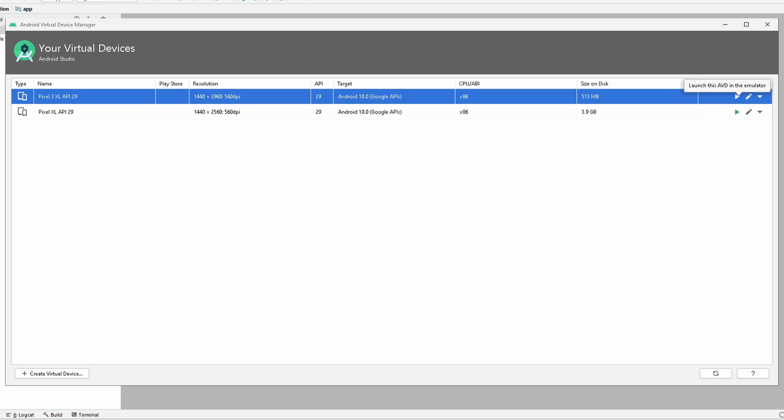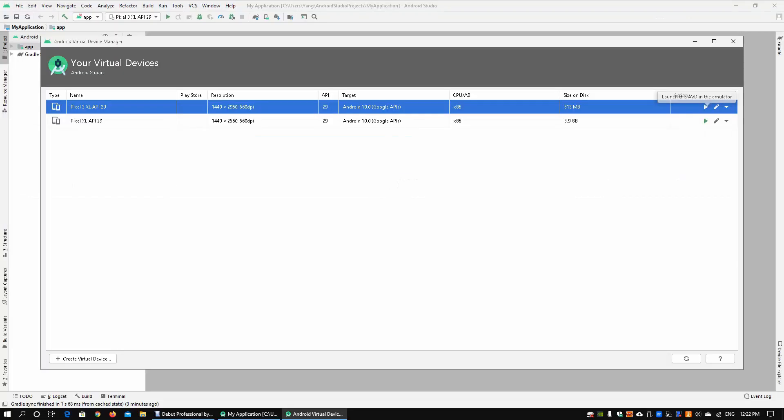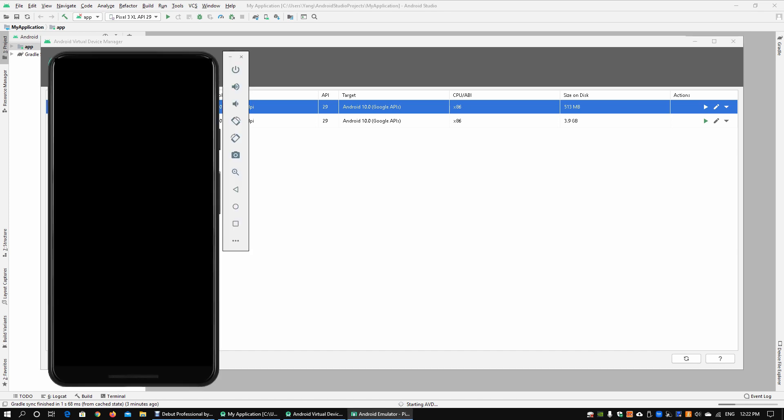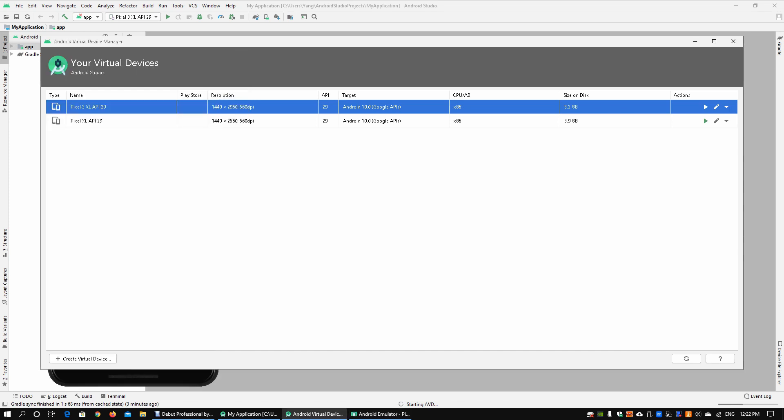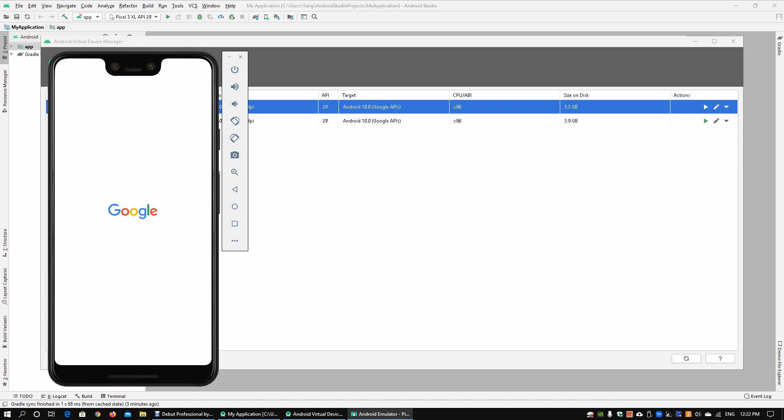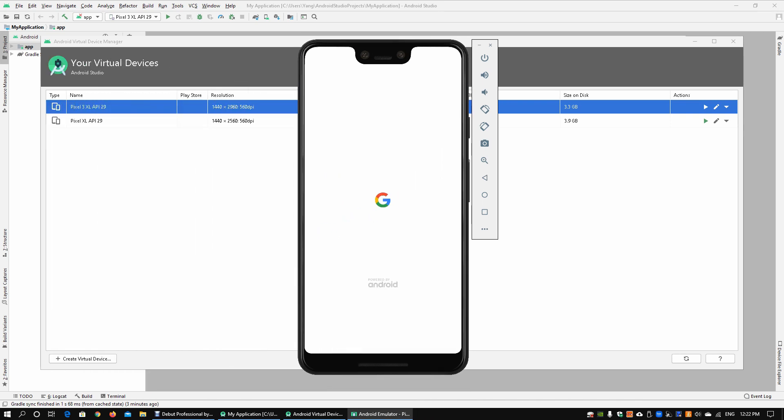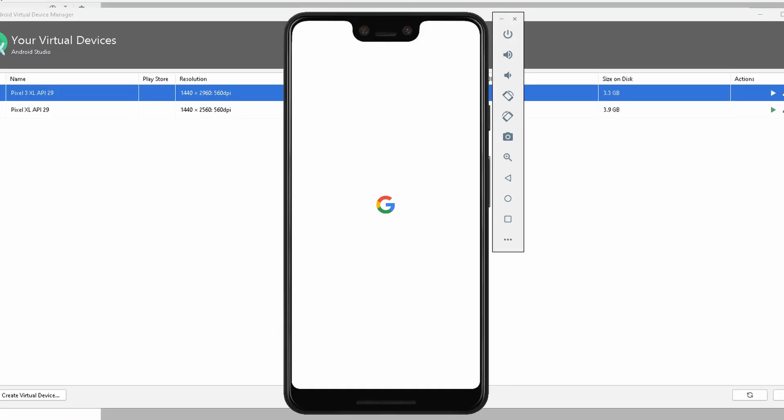Here you can see we have an Android emulator running, and we can see the startup screen. We can pull it over into the middle. Here we can see it's powered by Android, running the startup screen, and we can see the device.